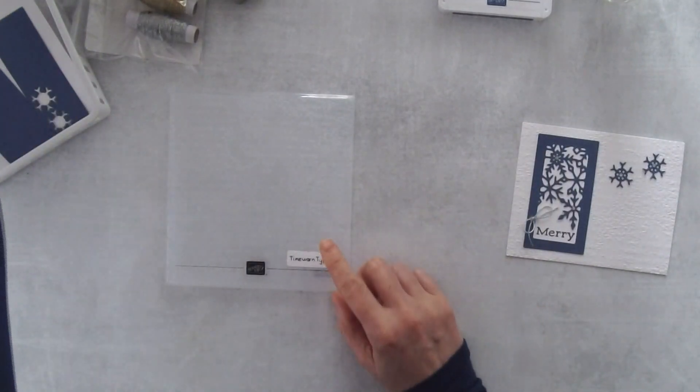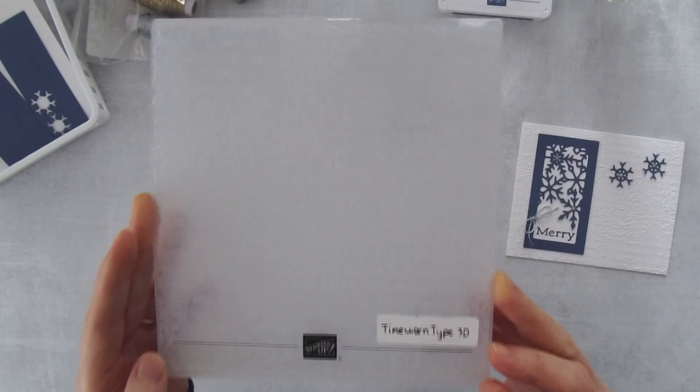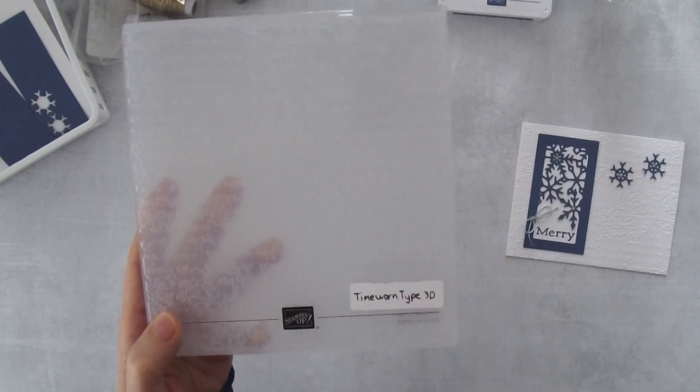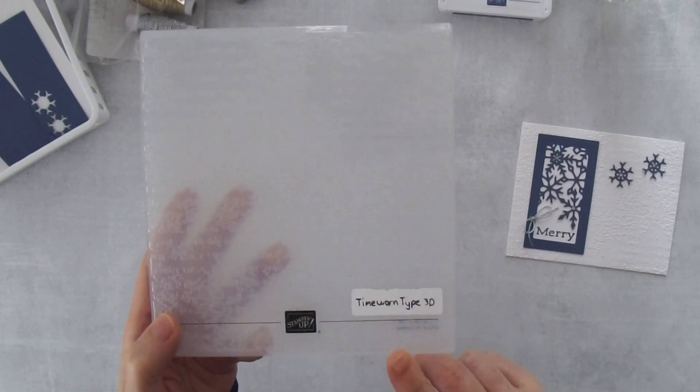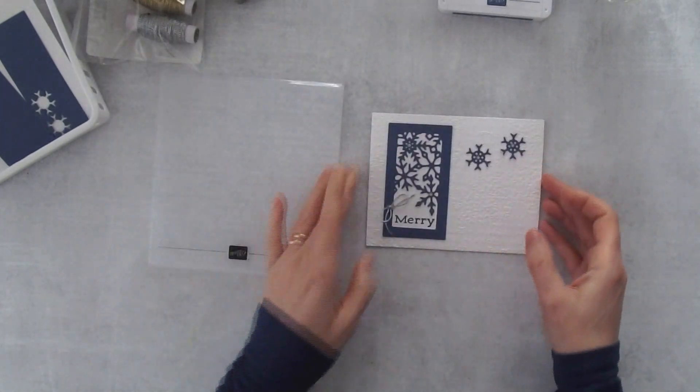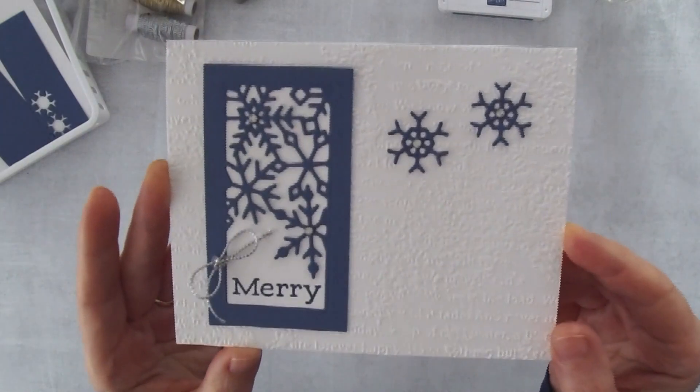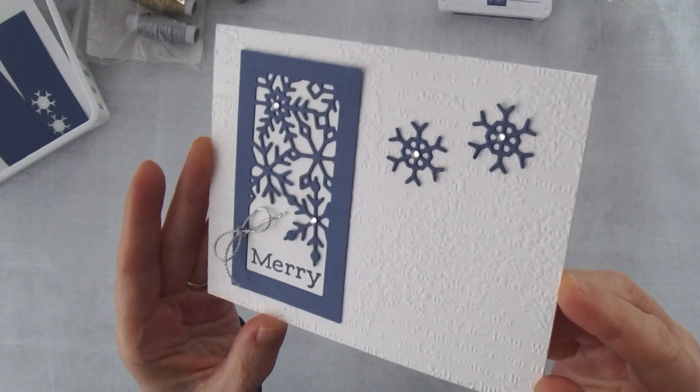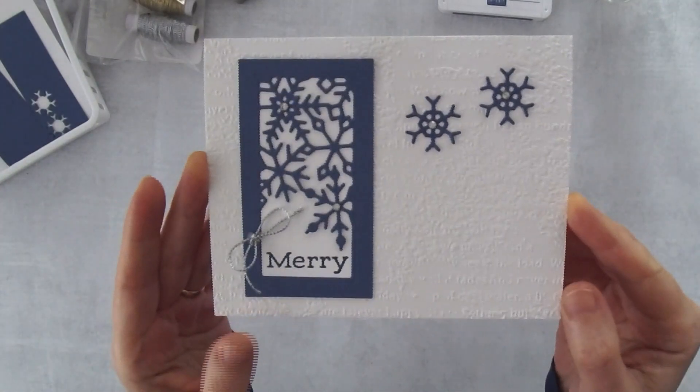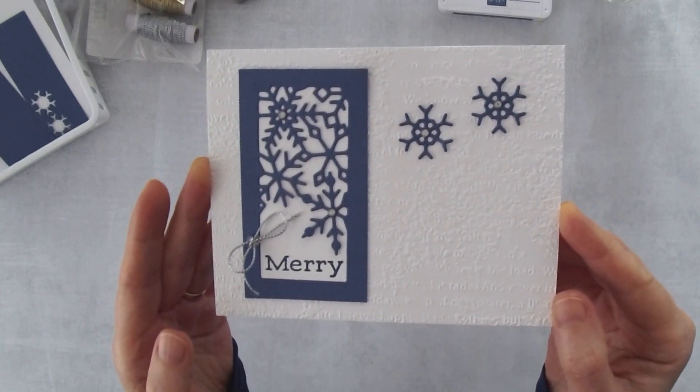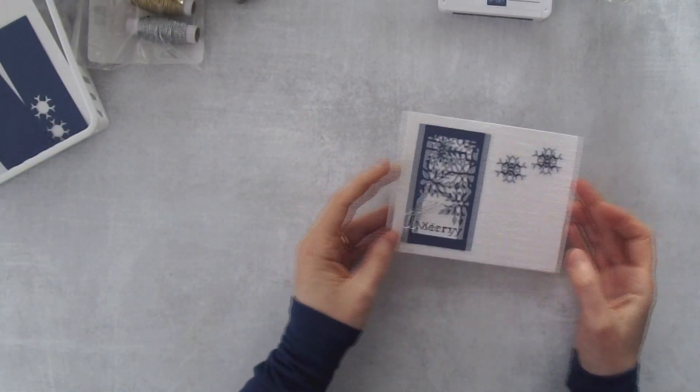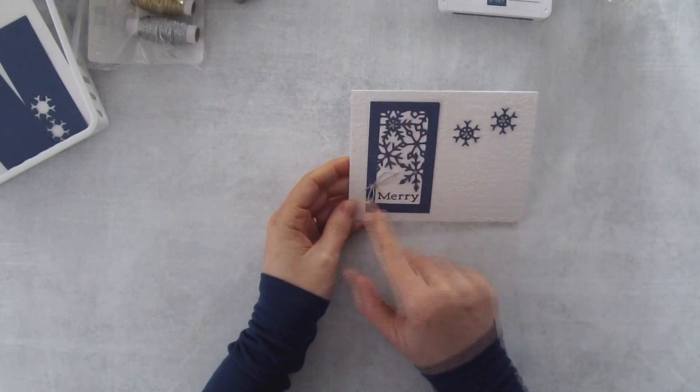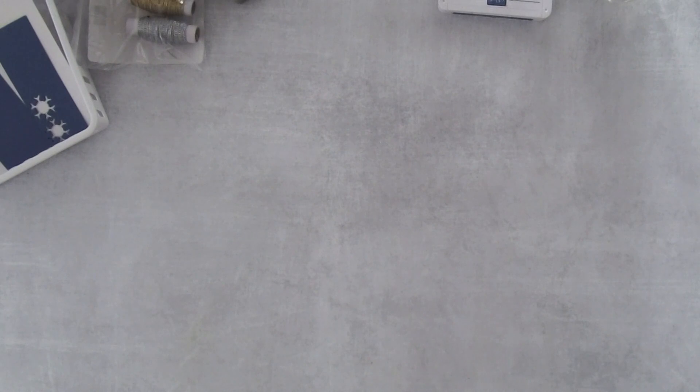I'm also using the Time Worn Type embossing folder. There is a snowflake embossing folder in the annual catalog but it's been on back order, so I don't actually have it. When I was looking at embossing folders I could use in place, I decided to use this time worn type. It actually reminds me of snow, maybe not snowflakes but snow. Let's get started.